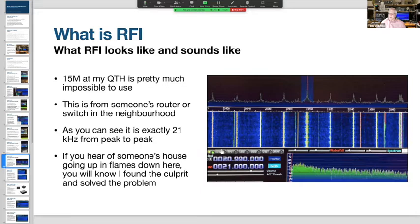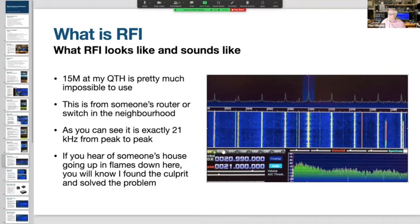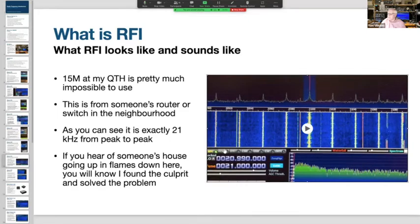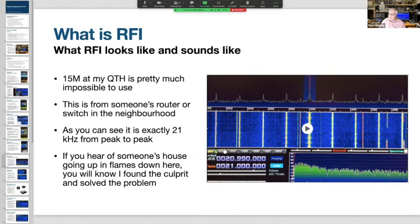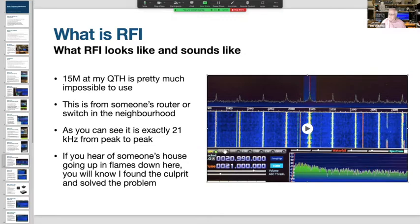15 meters at my QTH is pretty much dead. The noise peaks are exactly 21 kHz apart from peak to peak, which tells me it is a slow switch or router - typically a 100 megabit switch or router. It makes interference right across the 15-meter band so it's virtually impossible for me to use that band. I have not found the source yet, but I do mention that if you hear of someone's house going up in flames down here, you'll know I've found the culprit.